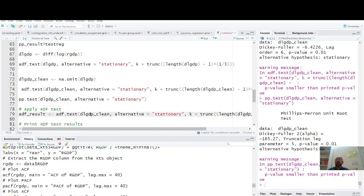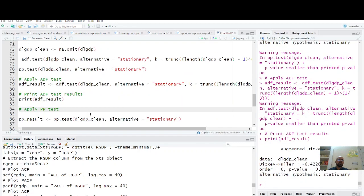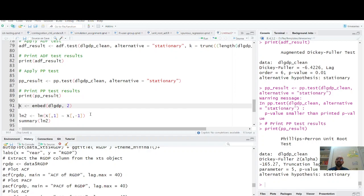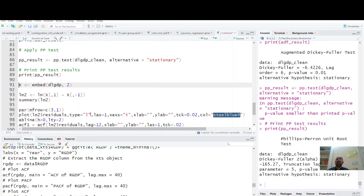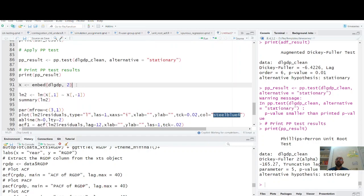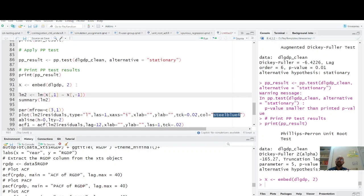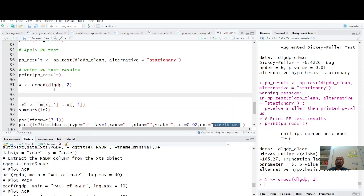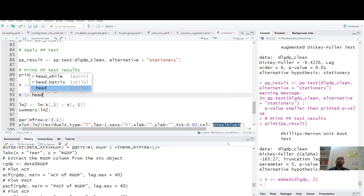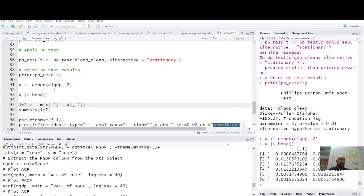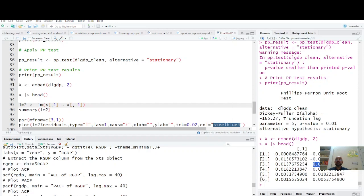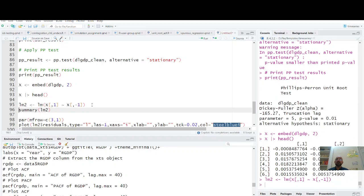Let's have your series and its first lag. We convert it into matrix and you regress X first, X1 on all the variables except the first variable. The best way is always inspect your data. X head. This is your first value and this is the first lag, 0.015. Its lag is here. So you are regressing series on its own lag and you have linear model, summary of lm2.